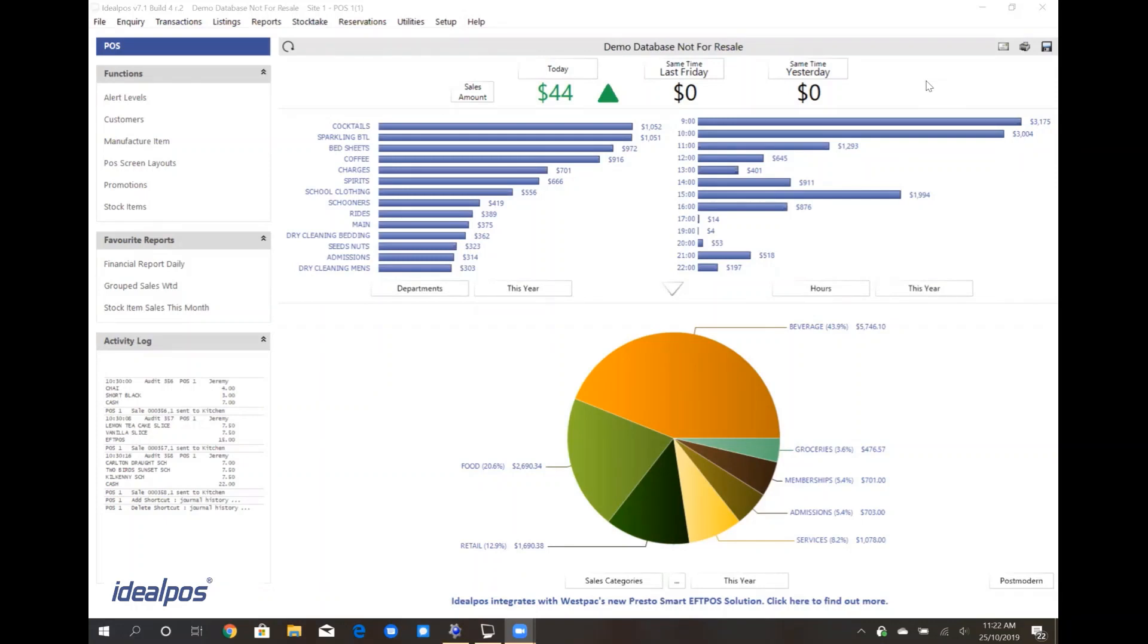When you first log into the back office, you will be presented with a live dashboard of reports. This dashboard is collapsible and customizable.